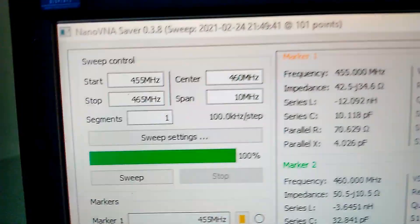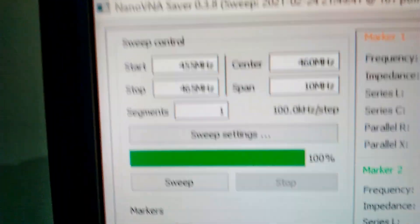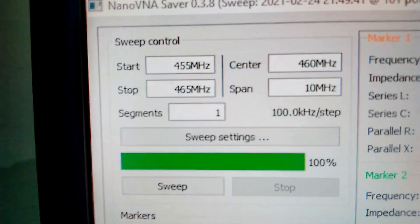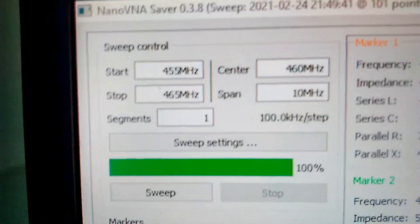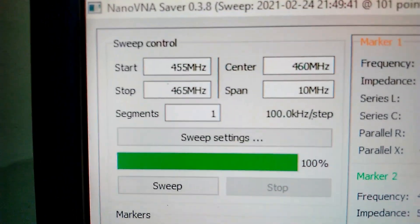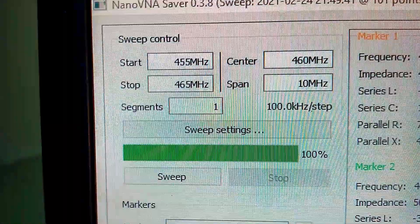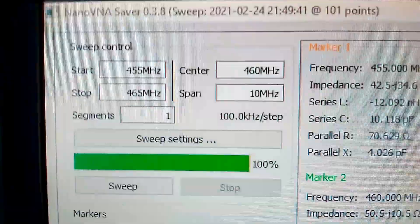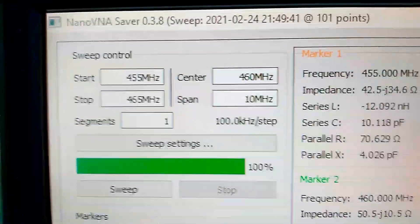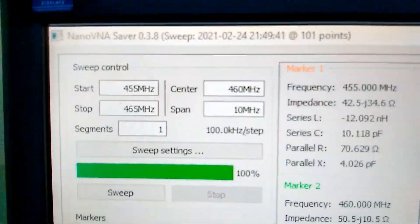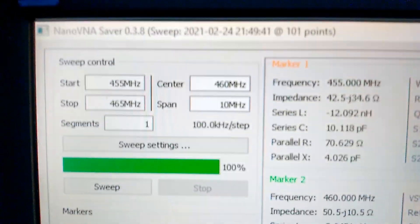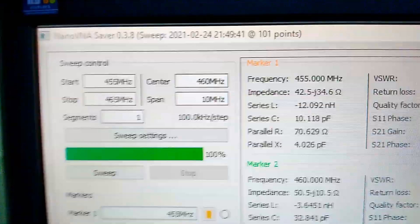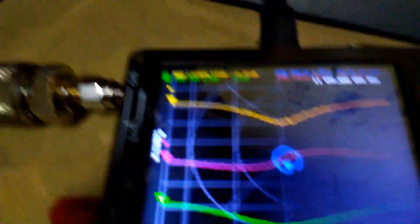Let's check the configuration in the NanoVNA software. We have the sweep control with start frequency 455 megahertz, stop frequency 465 megahertz, center frequency 460 megahertz with a span of 10 megahertz, same with the readout on my NanoVNA.